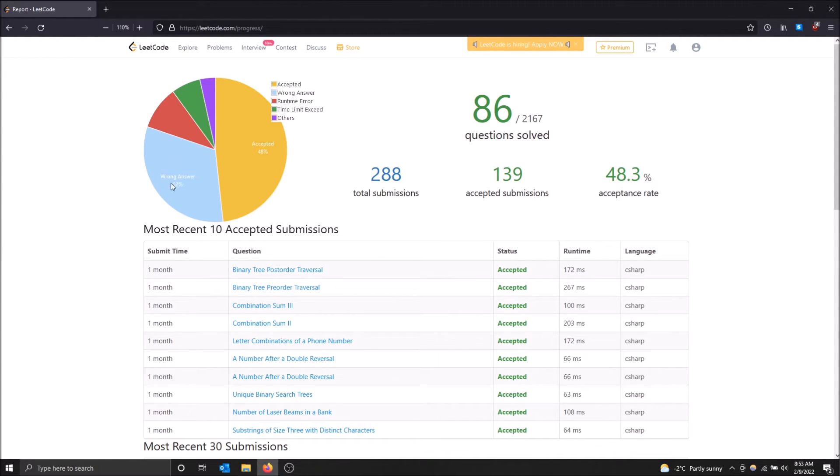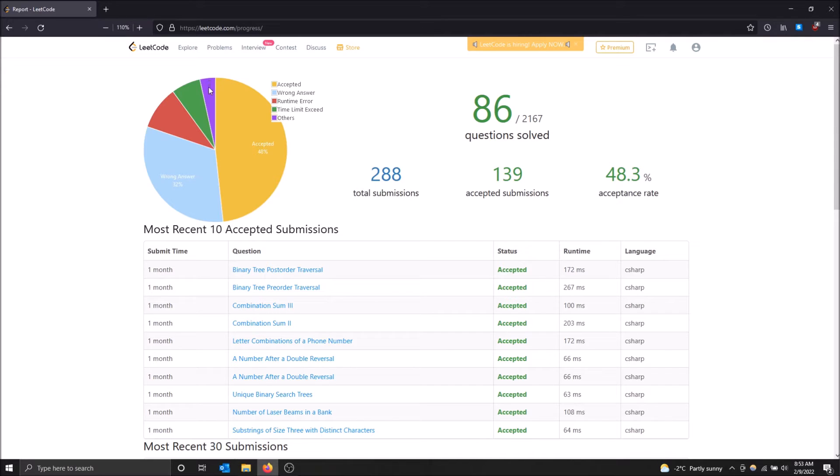And then we have 32% are wrong answer. Then we have the runtime error, time limit exceeded, and then others, which I don't know what that is.